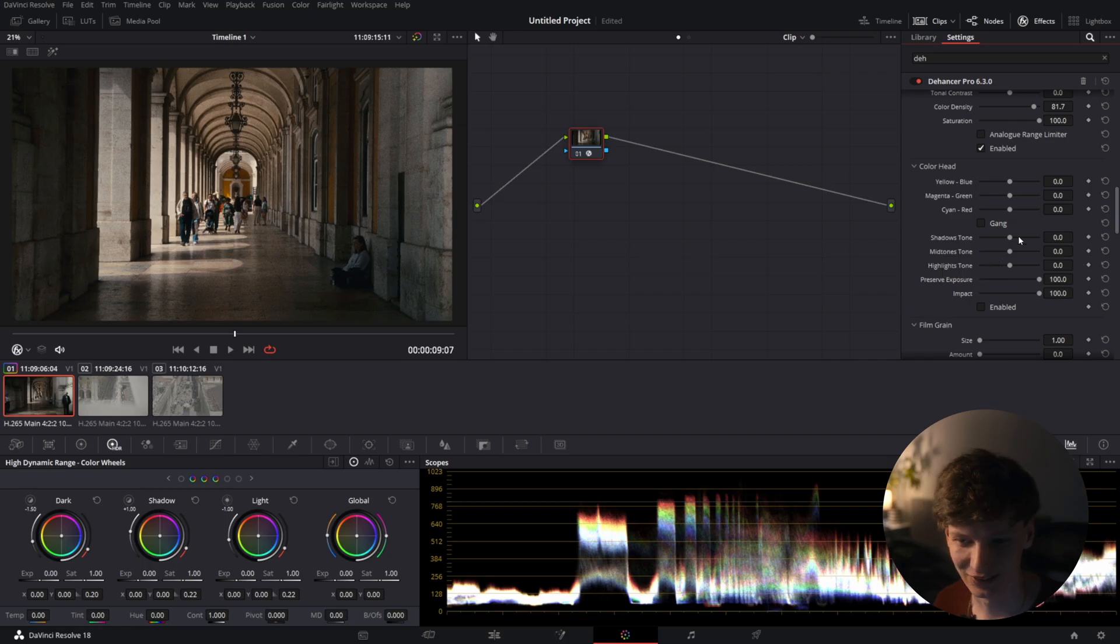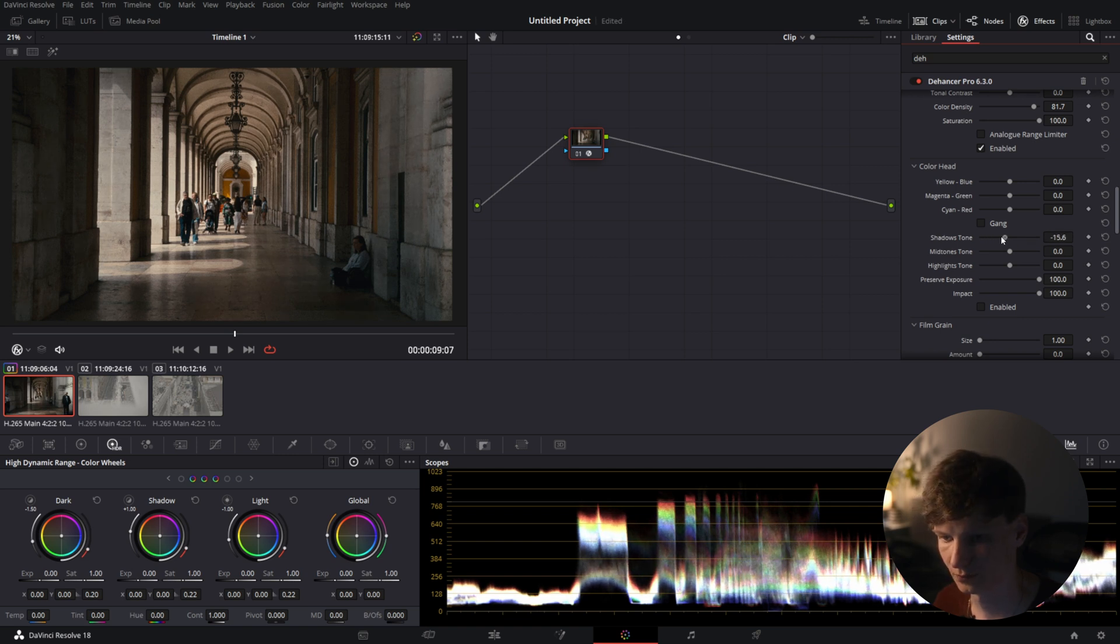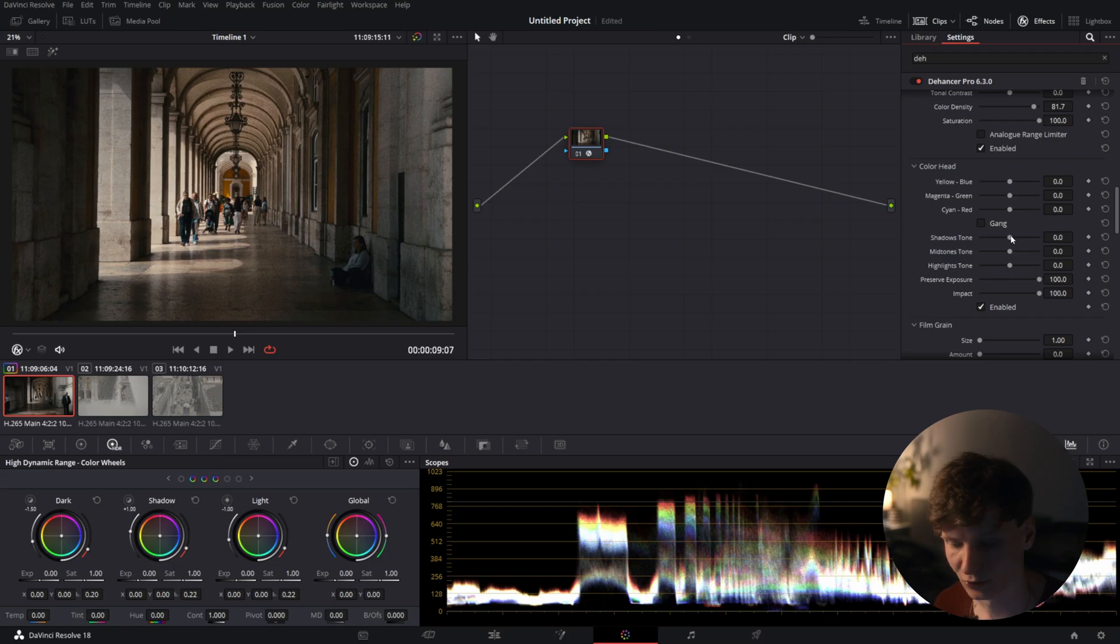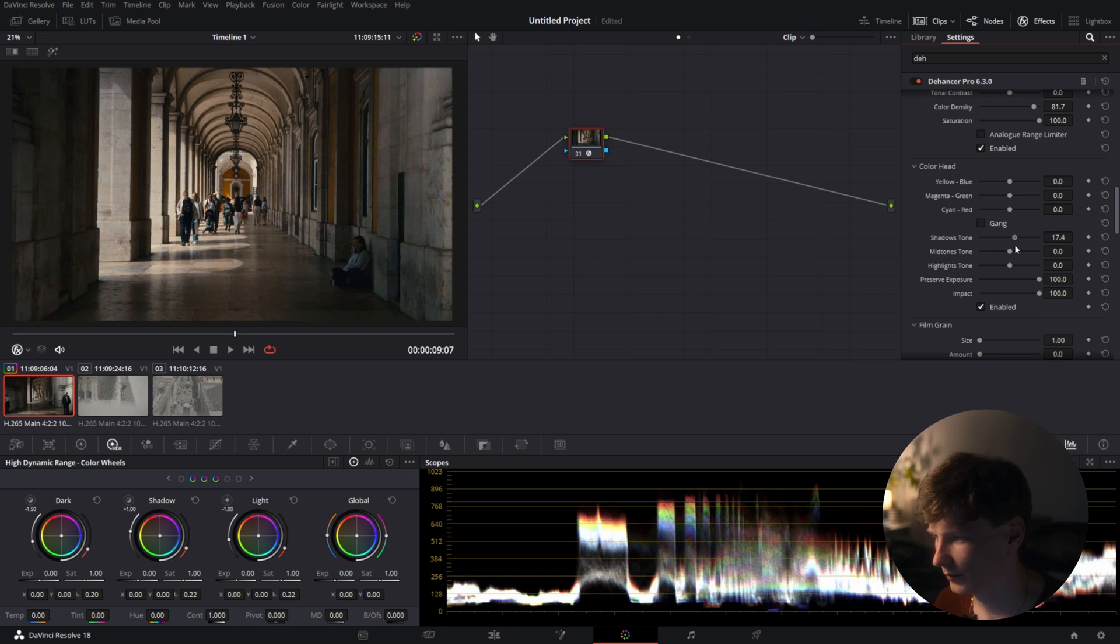So after that we head to the color head and I'm so sorry and we're gonna tweak the shadows and highlights a little bit. So actually we can make them colder and warmer by using this slider but before that I need to turn it on. Oh my god.